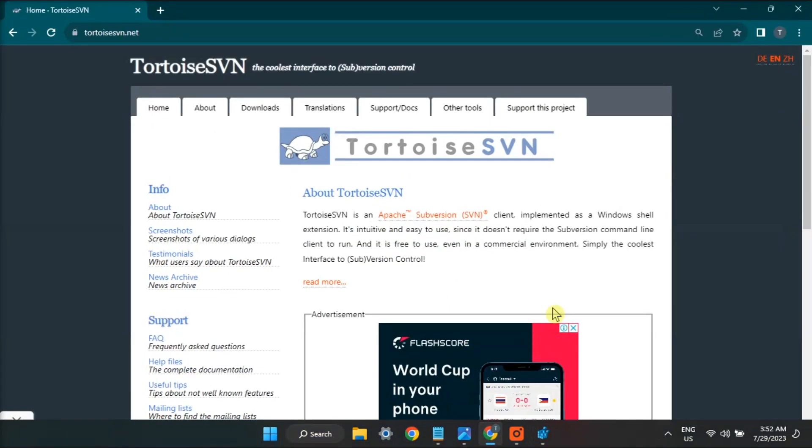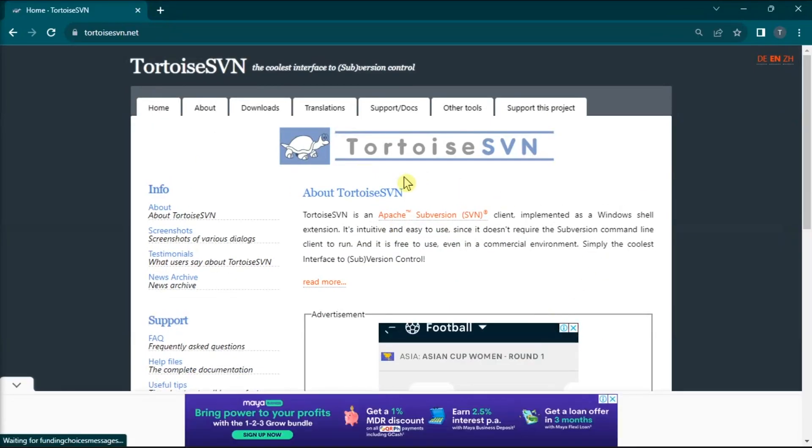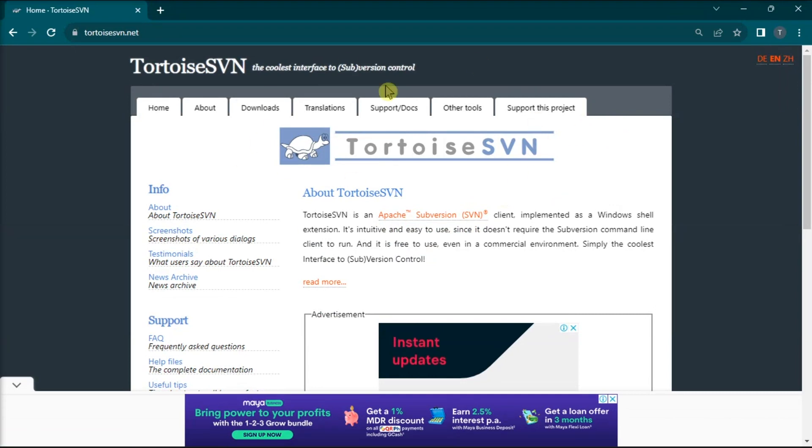Once done, install TortoiseSVN on your computer where you will be able to compare the registries.